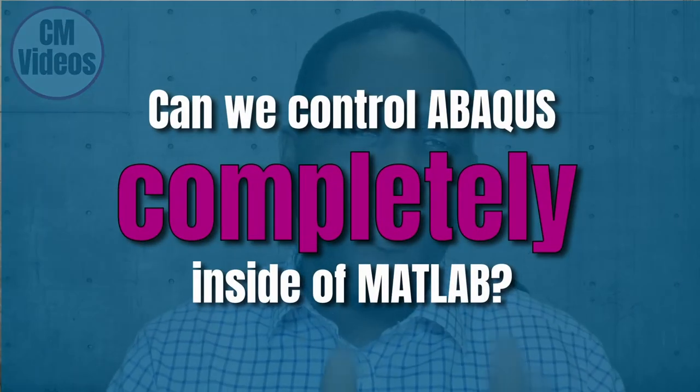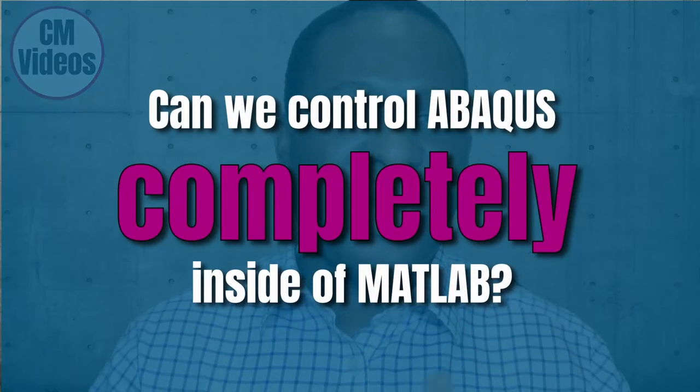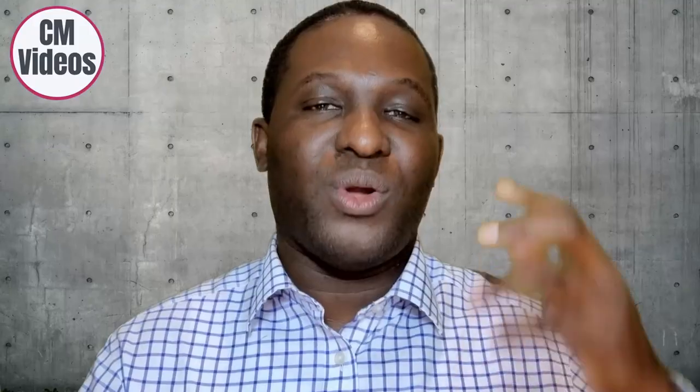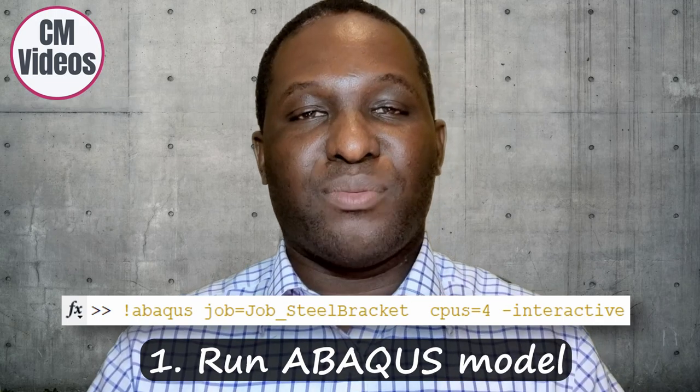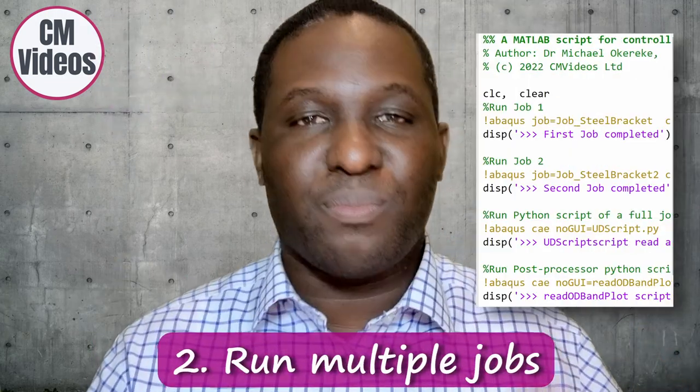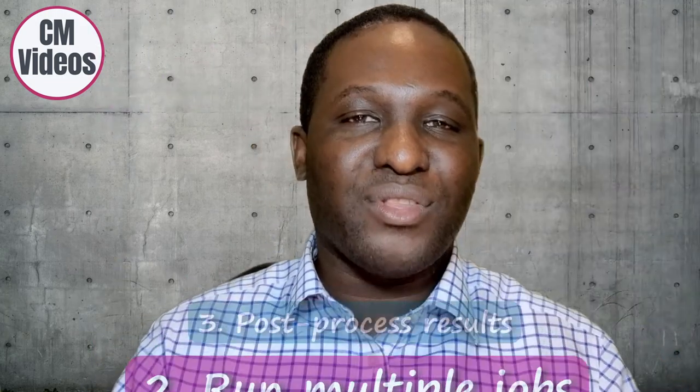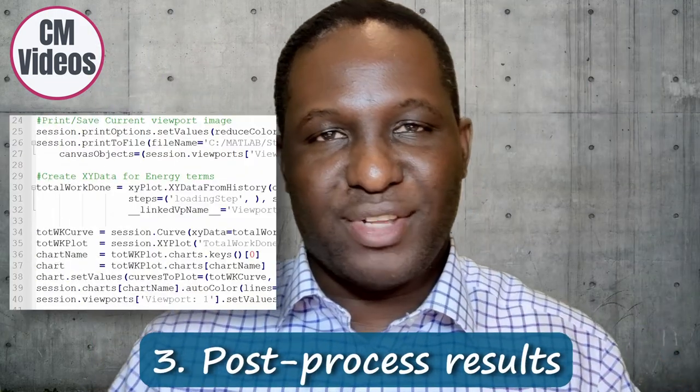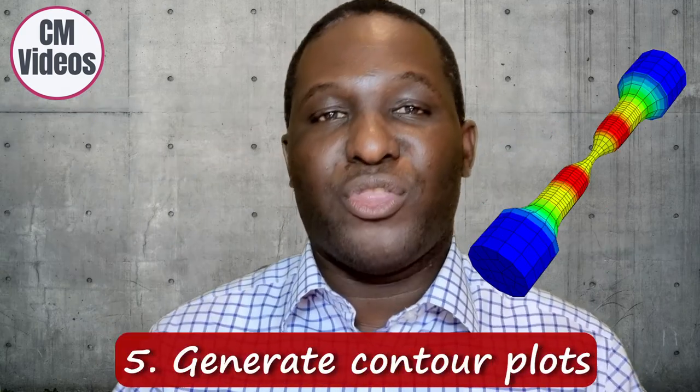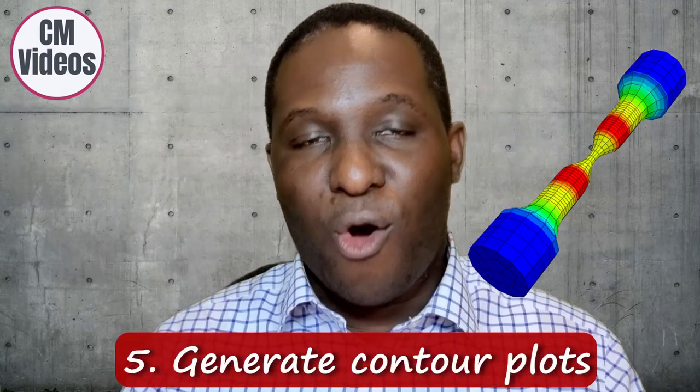But then the question is, can we actually do this? Of course, this is what I want to be talking about in this video to show you how you can run your ABAQUS model inside MATLAB, run multiple jobs, even post-process your results, plot graphs, generate contour plots, all within MATLAB. Let's sit back and relax as we get started with this modeling.